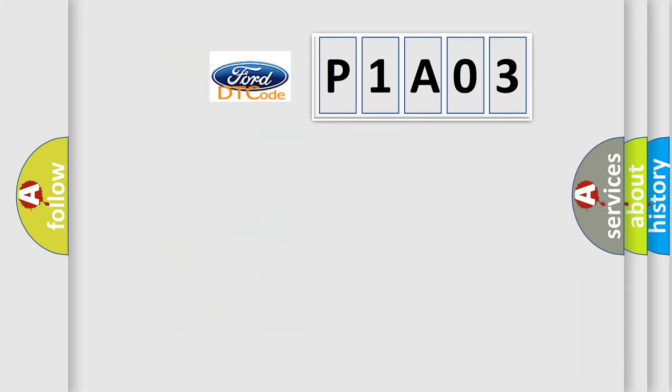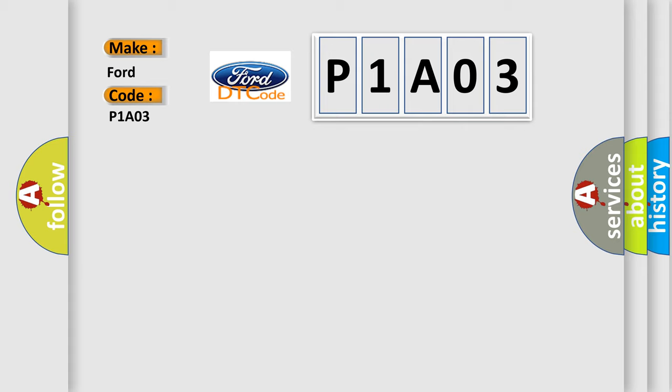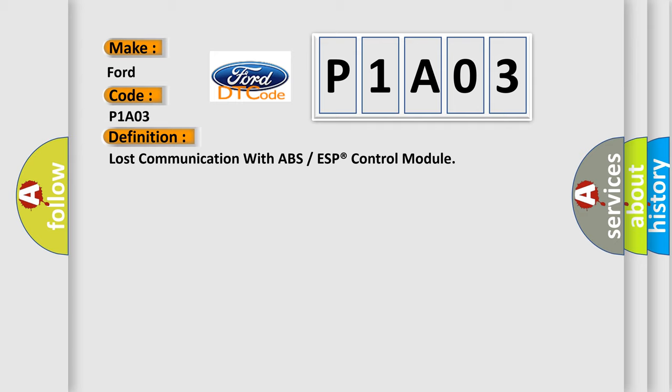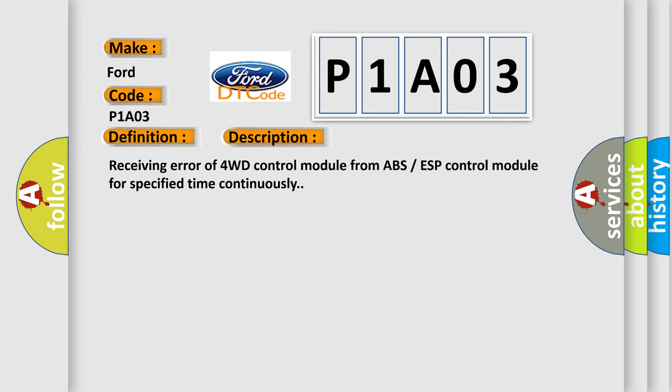So what does the diagnostic trouble code P1A03 interpret specifically for Infinity car manufacturers? The basic definition is lost communication with ABS or ESP control module. And now this is a short description of this DTC code: Receiving error of 4WD control module from ABS ESP control module for specified time continuously.